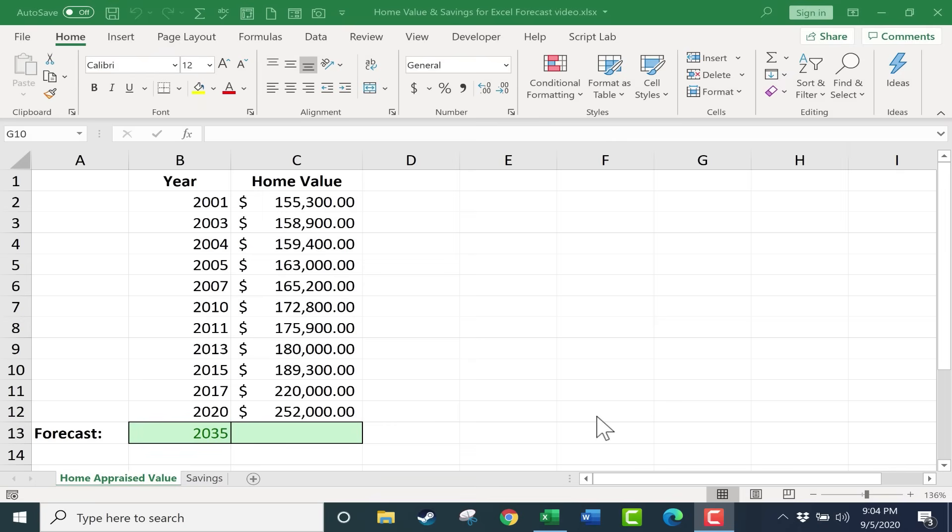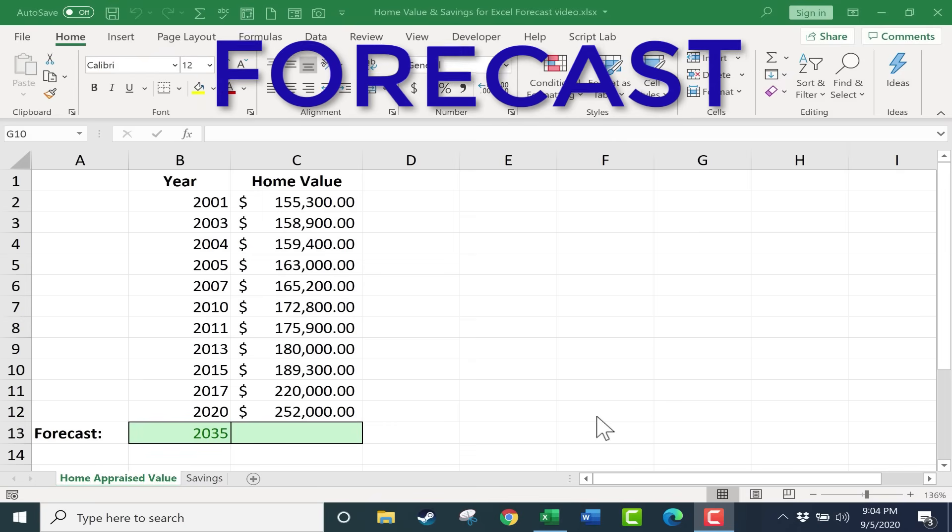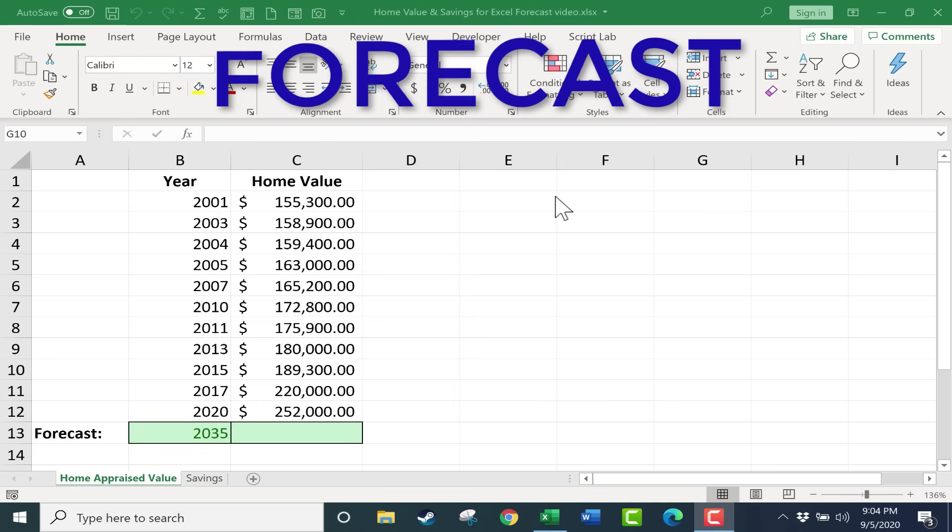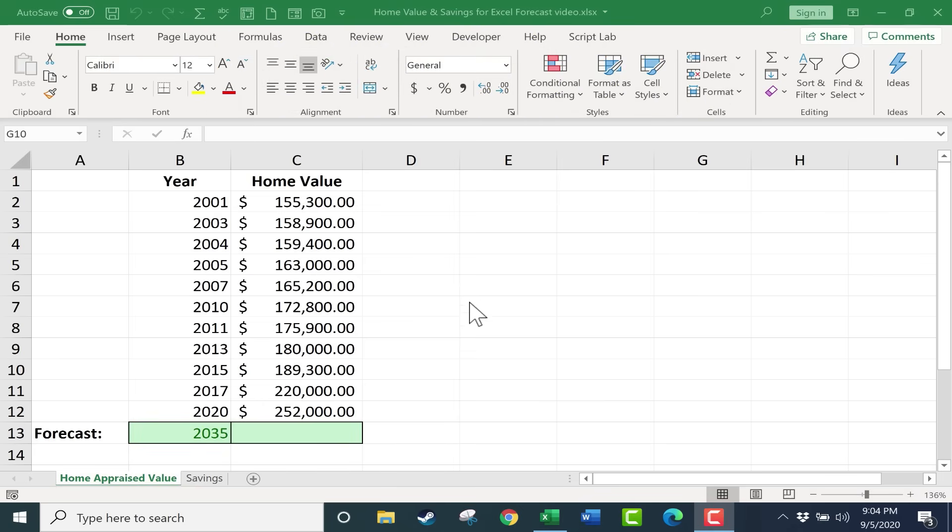In this tutorial I will show you how to use the Excel forecast function, and this is just one way you can use it but I think it'll help you get a sense of what it's for.